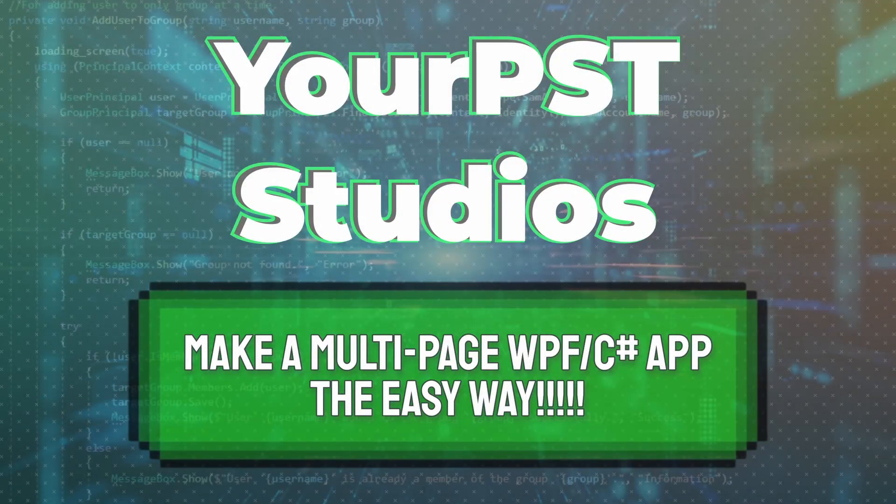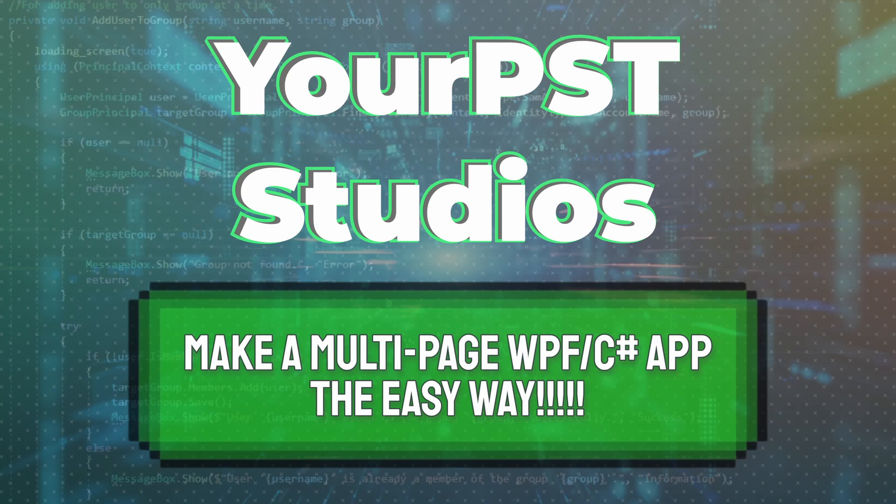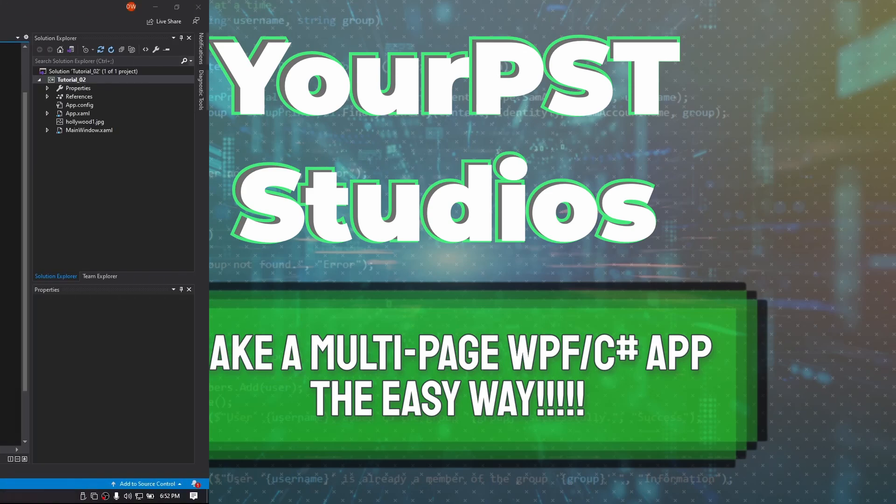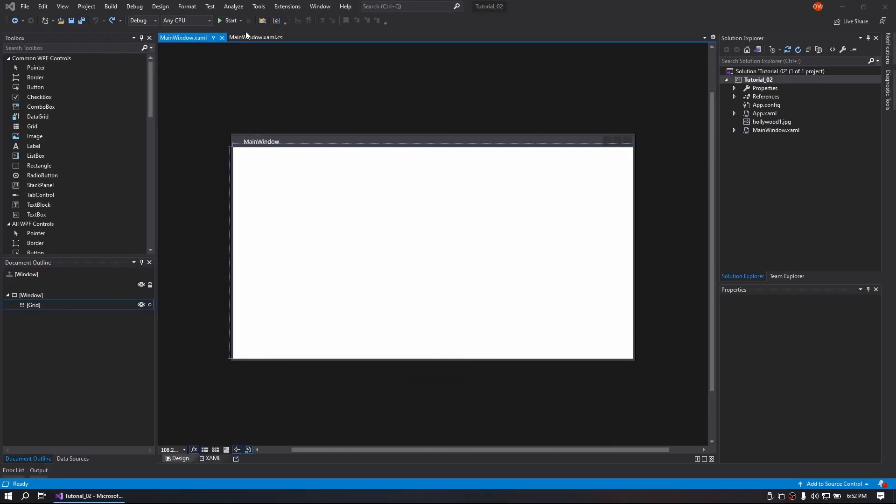This is David from YourPST Studios and today we're going to learn how to make a multi-page application the easy way.